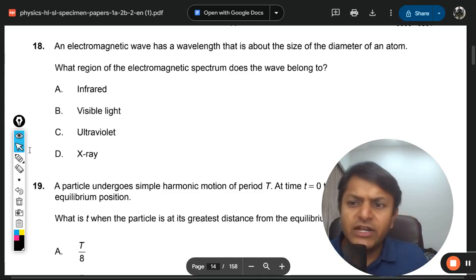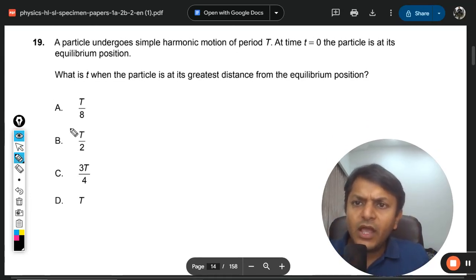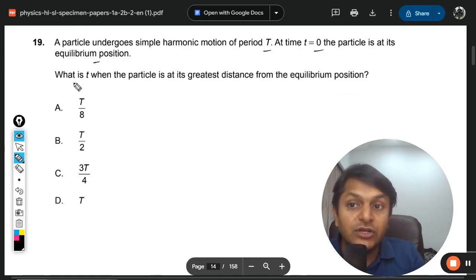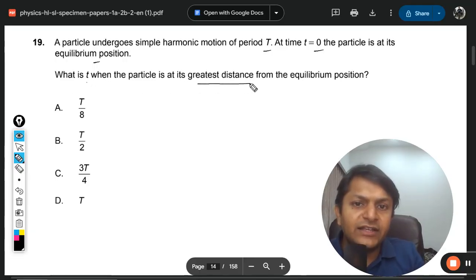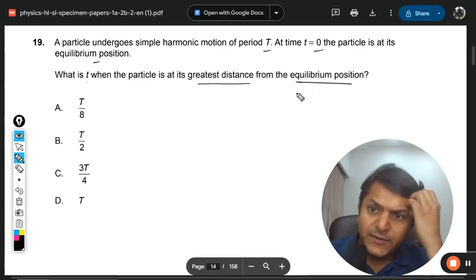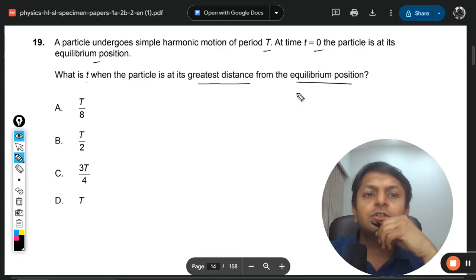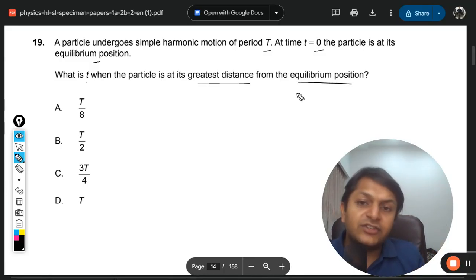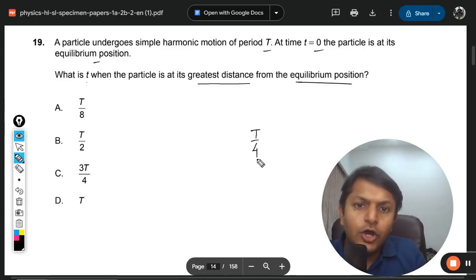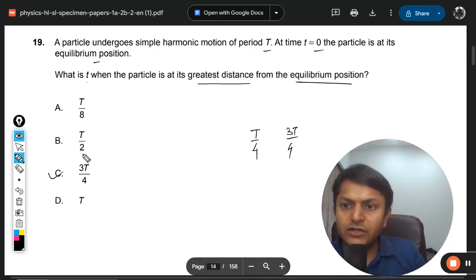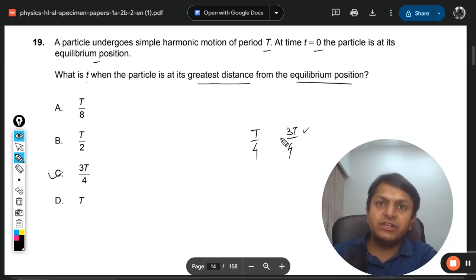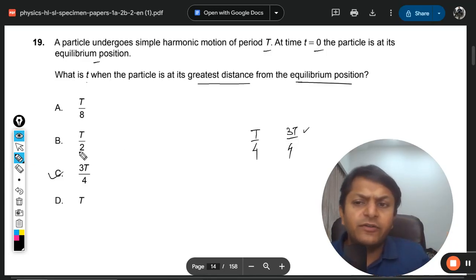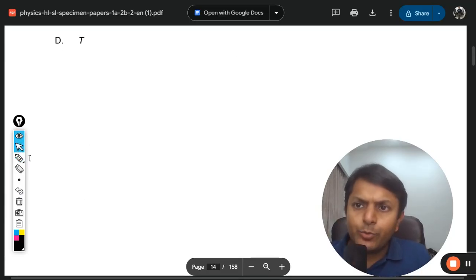Moving to question 19. A particle undergoes simple harmonic motion with time period T. At t = 0 the particle is at its equilibrium position. What is the time when the particle has its greatest distance from equilibrium? It needs to reach an extreme position, which happens at T/4 or 3T/4. Both are valid, so C — which includes 3T/4 — is the answer. Three T by four is the negative extremity.